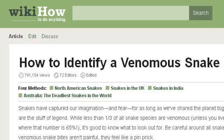Our top ranked site to learn about how to identify common snakes is www.wikihow.com. See the page titled '4 ways to identify a venomous snake' on wikiHow. This is the link.